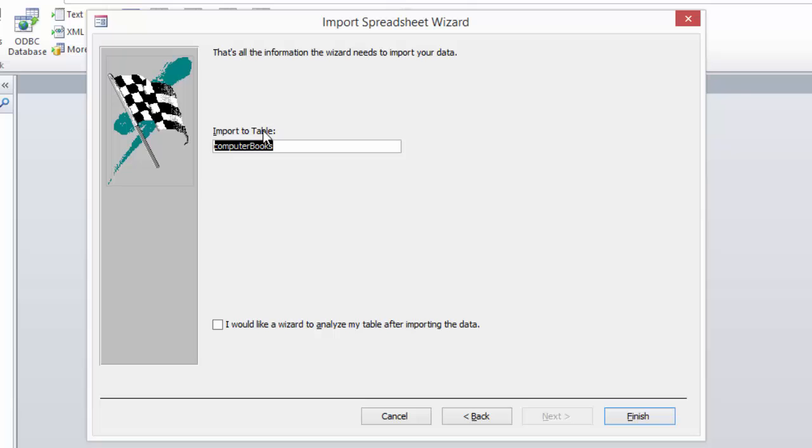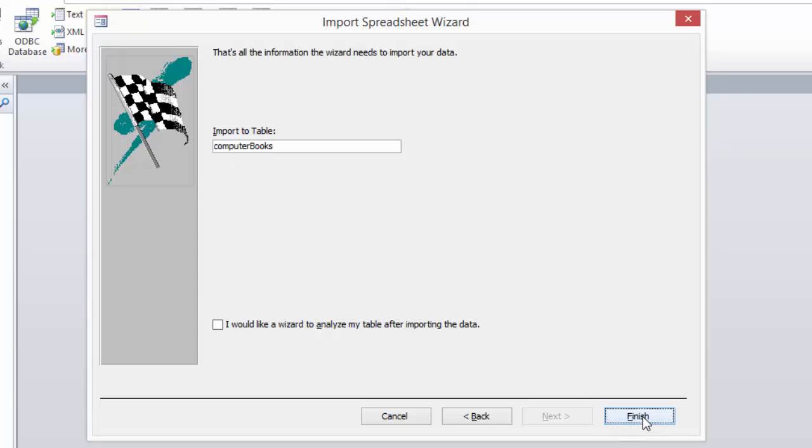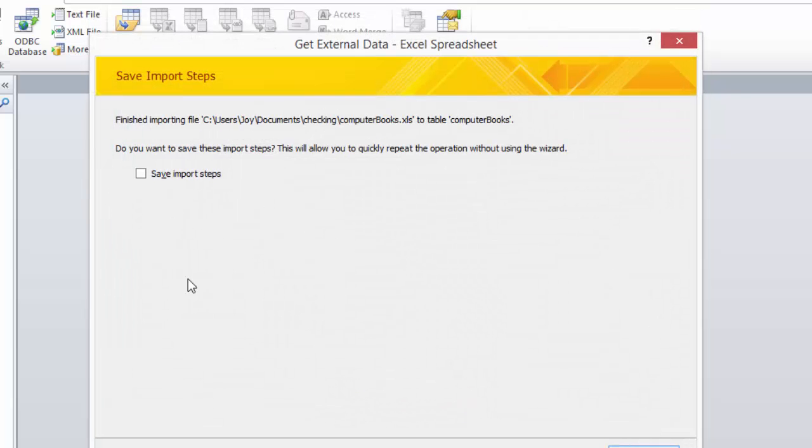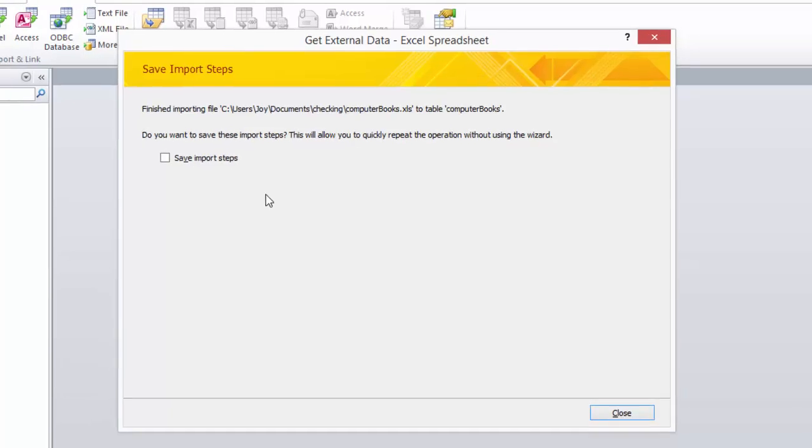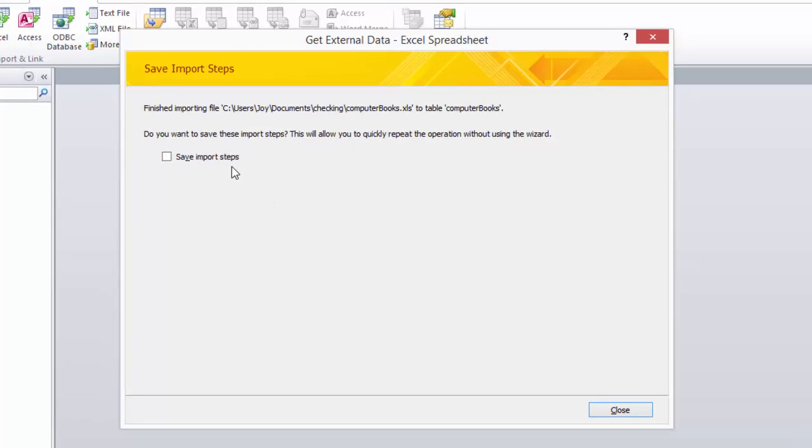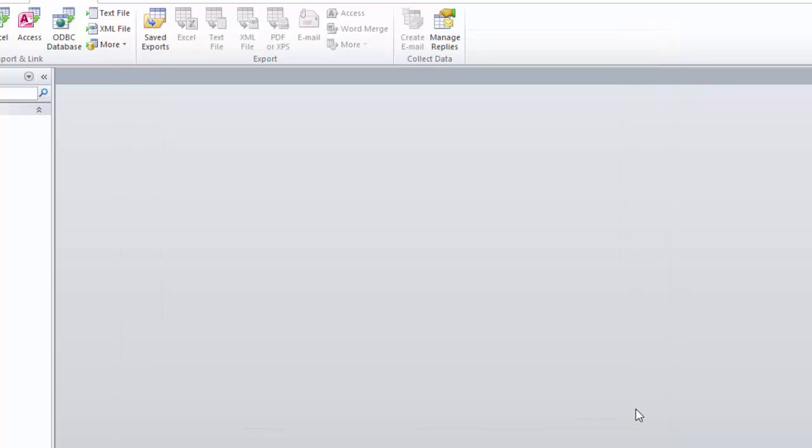Our table is going to be named the same, and hit finish. You can save your import steps. If I had the other tables in my SQLite database populated, I would save the import steps so that I could do this for them, but I don't.